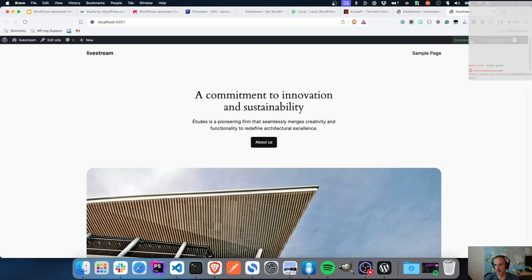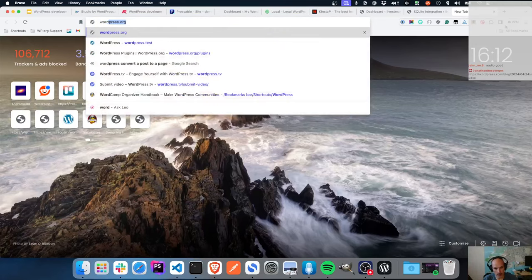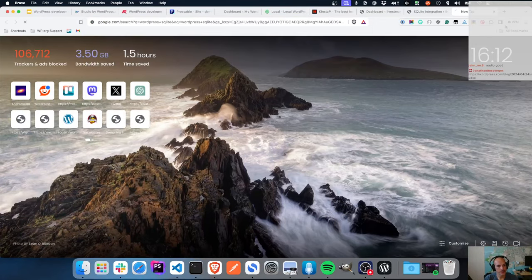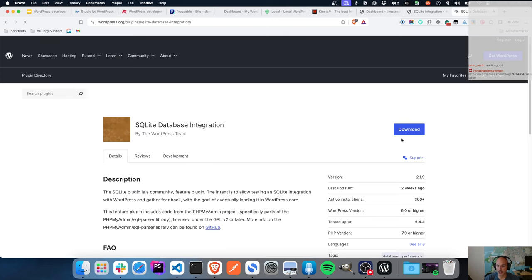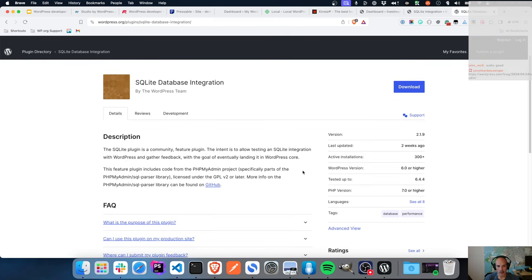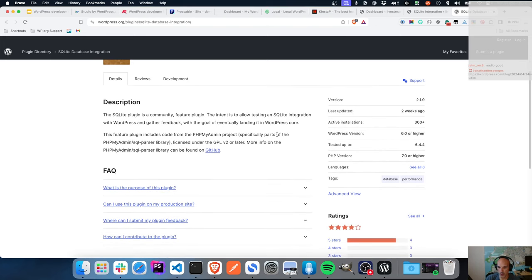One thing you will notice is that at the top here, it is using the SQLite database. SQLite is a plugin that was developed some time ago - it's this SQLite database integration. It is a WordPress team plugin, and essentially it allows you to run WordPress core against an SQLite plugin.